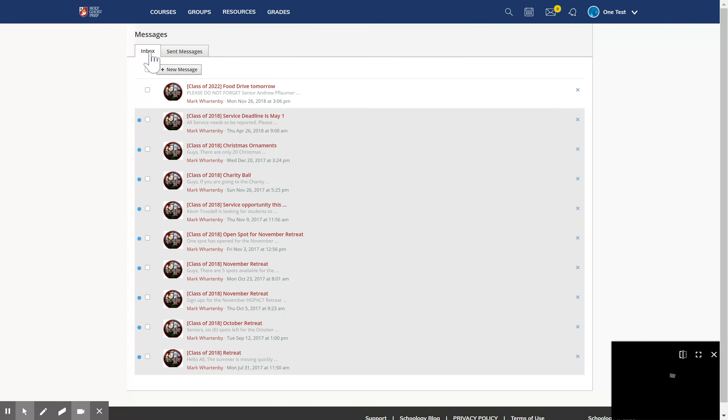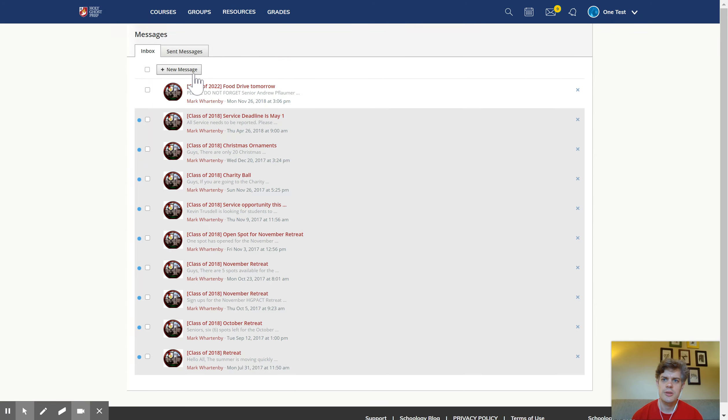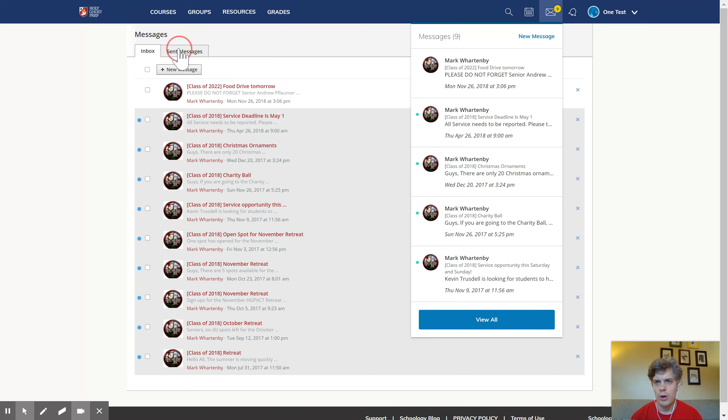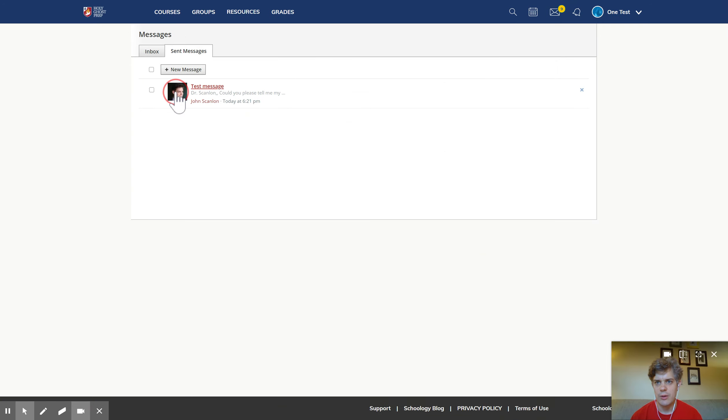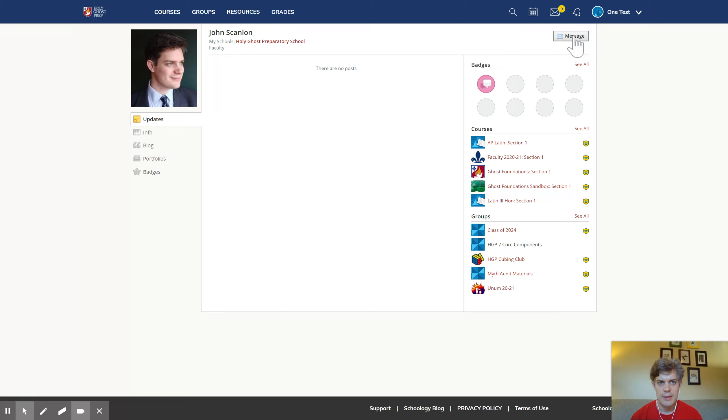Sending a message in Schoology is really easy. You're always going to get this little prompt here that says new message. You can get that here. You can get that when you click up on the messages icon right here. And you can also get this by clicking on the profile picture of somebody on Schoology. So if I click on my profile picture right here, it takes me to my web page as a teacher. And then you can say message, and that'll allow you to send a message to me.